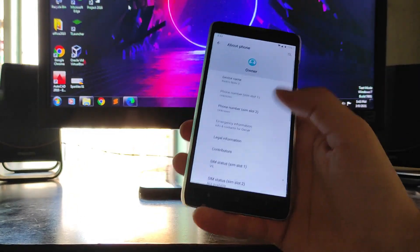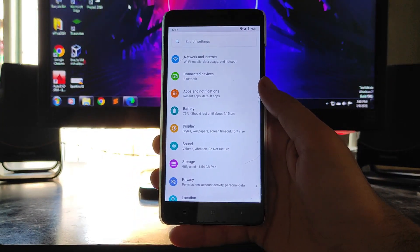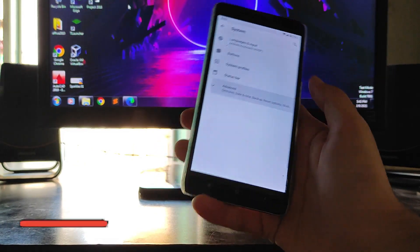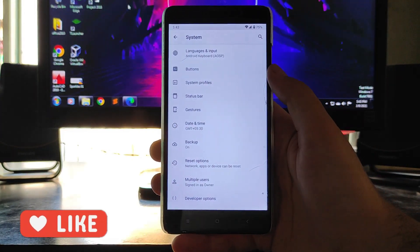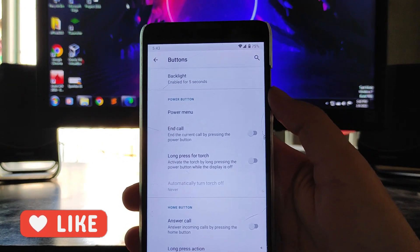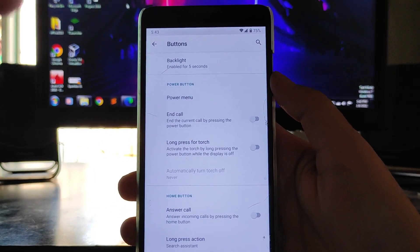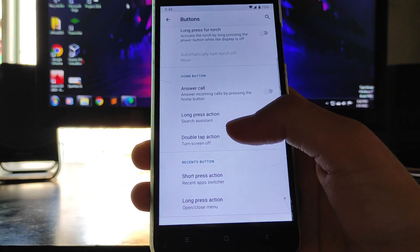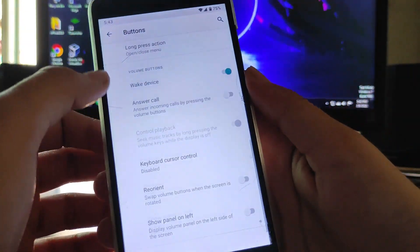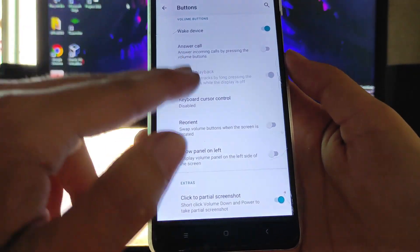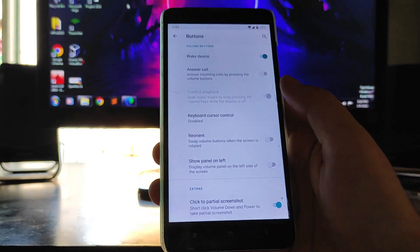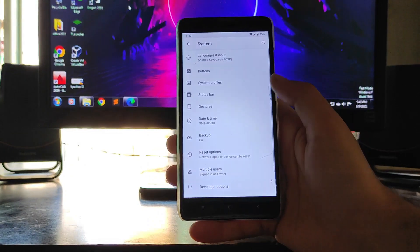Going to the settings — this is just the normal Android 10 settings. The customizations here are limited. You get button customizations: long press for torch, home button customization, recent button double tap and long press. You also have the volume button options — answer call and everything — so those are all the button customizations available.